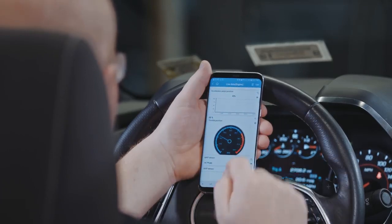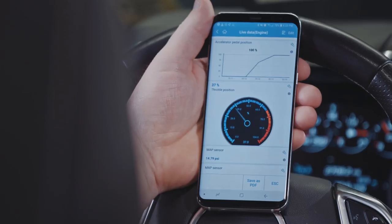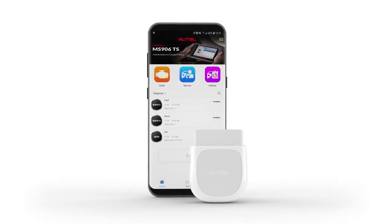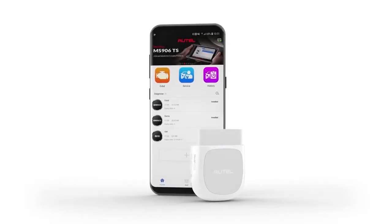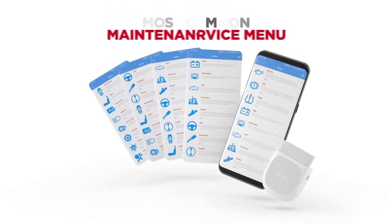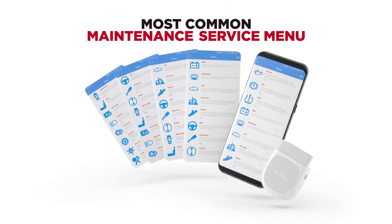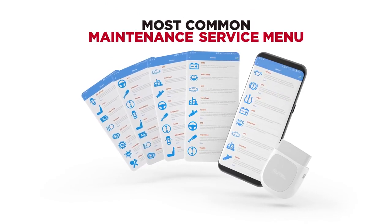Tap on the display to select the systems to monitor and view the results as lists or multiple comparison graphs. The Maxi AP200 is also an innovative service tool with an extensive menu of the most common maintenance services.